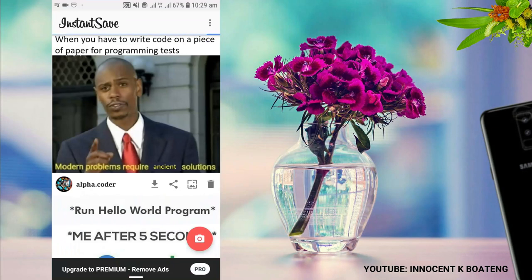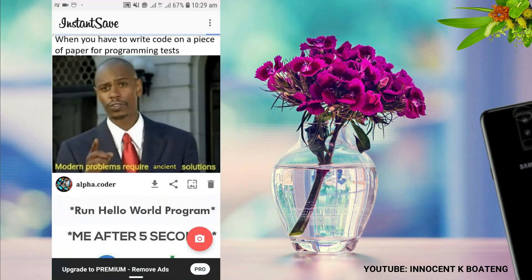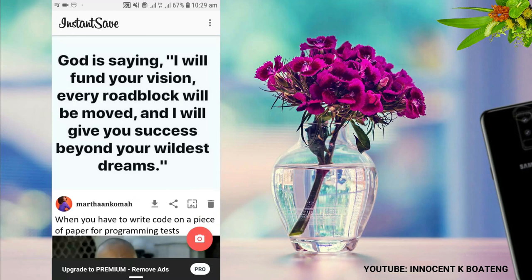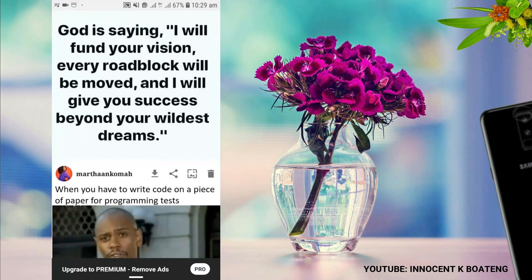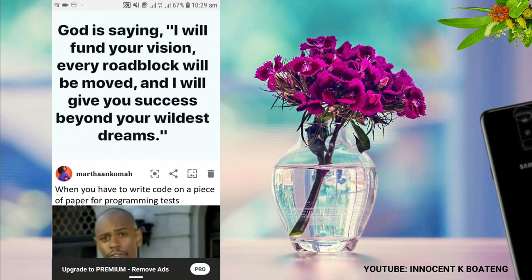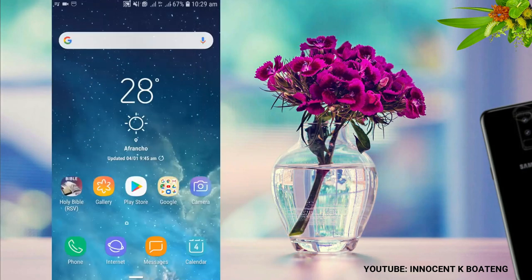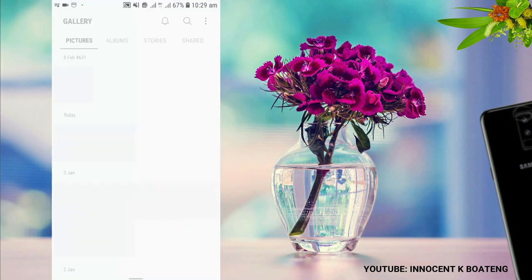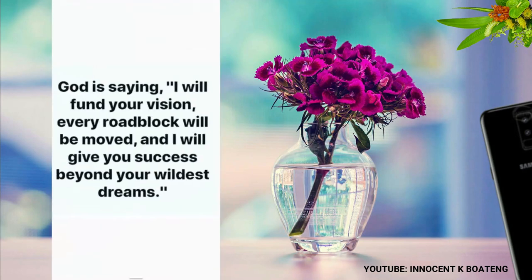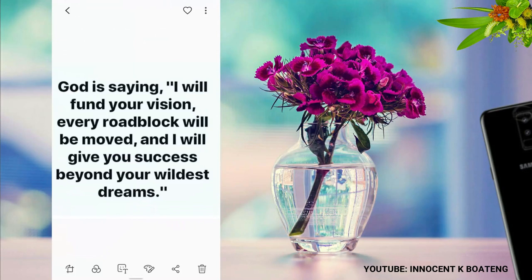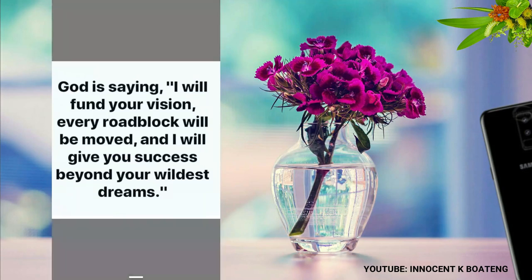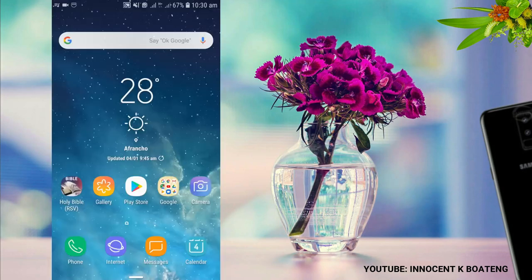When you go back to Insta Save, it loads the content automatically. You just wait for it to load, then click the download button to save the picture or video to your gallery. It will be the first thing you see in your gallery. It works for videos and other content too. It's as simple as that.